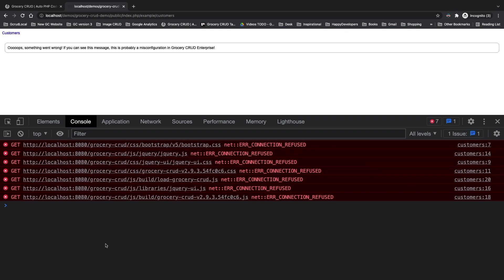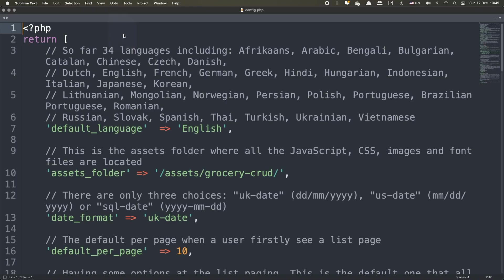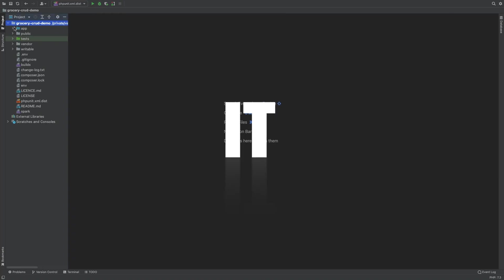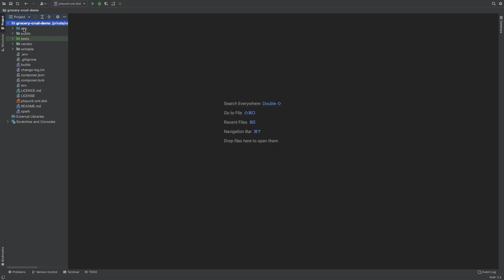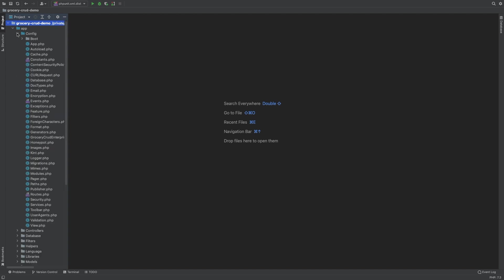If this is the case then you have to go to your configuration file of Grocery Crud and change the assets path. I'm going to show you now in my Code Igniter 4 installation but it is important to know that it doesn't matter which framework you use, the steps are the same. Let's go to app/config/grocery_crud_enterprise.php.